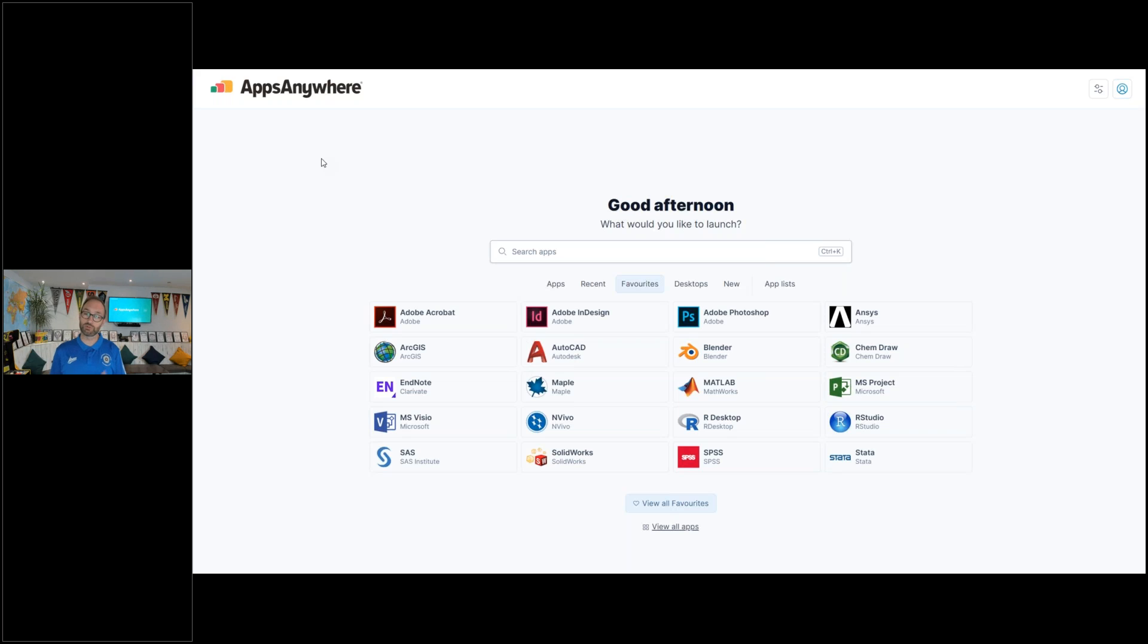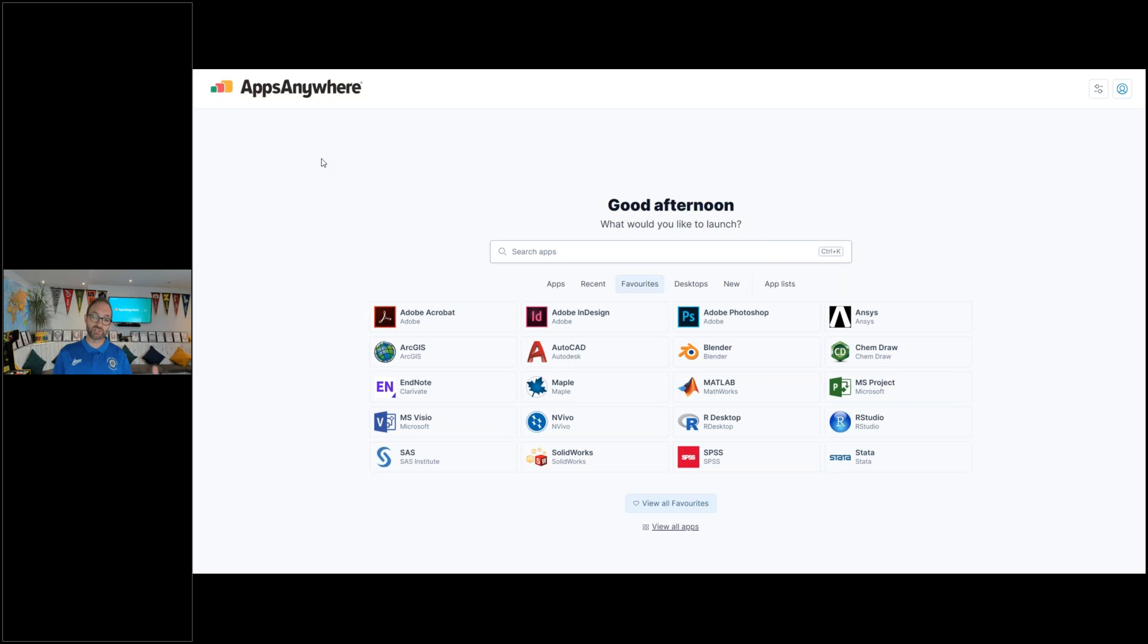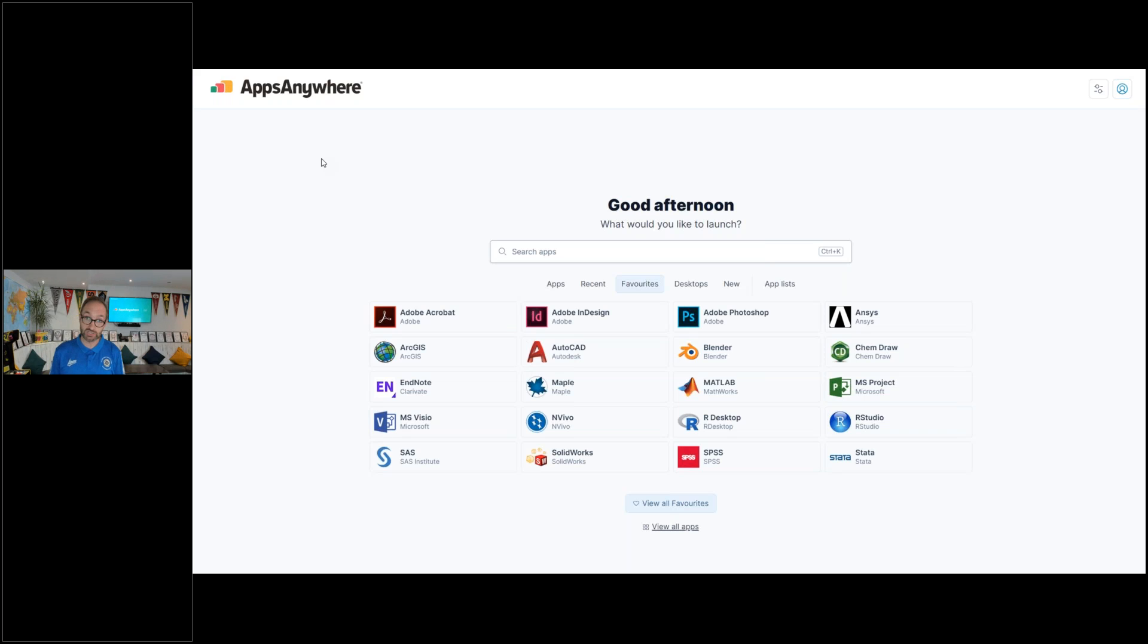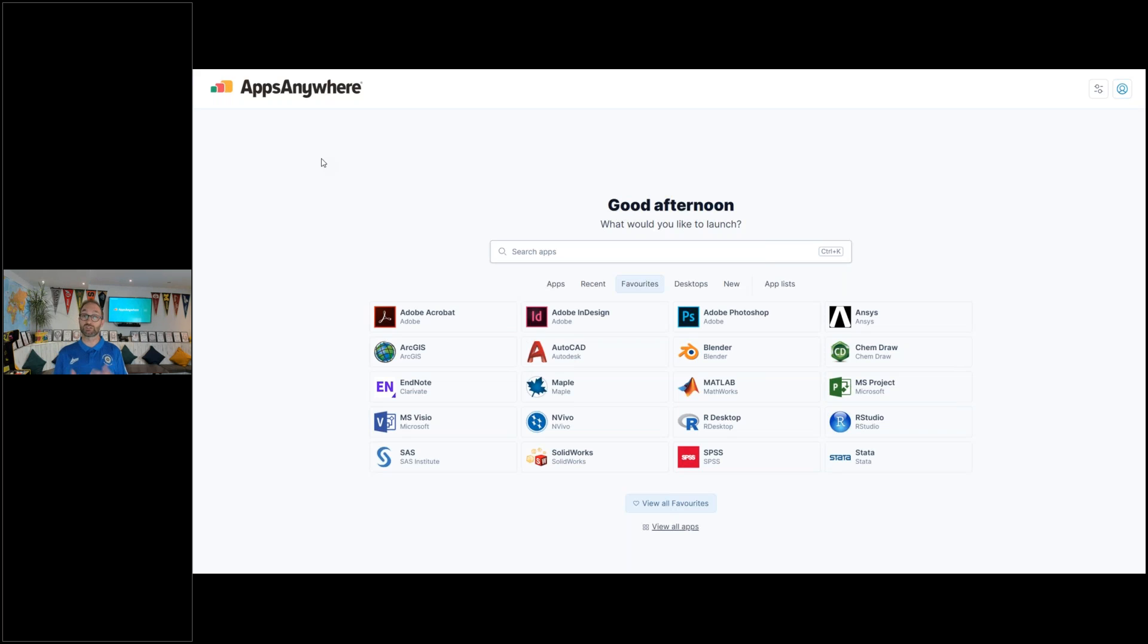Previously, we've described the recent collection and the favorites collection as the two most powerful smart collections for customizing the student experience. What we've done to address the day one scenario is add a new collection called apps. The first time a user joins, it will default to this. This is an alphanumeric collection of all the apps available in AppsAnywhere. Once they start launching applications or adding favorites, then the recent and favorite smart collections start to build that more customized view.